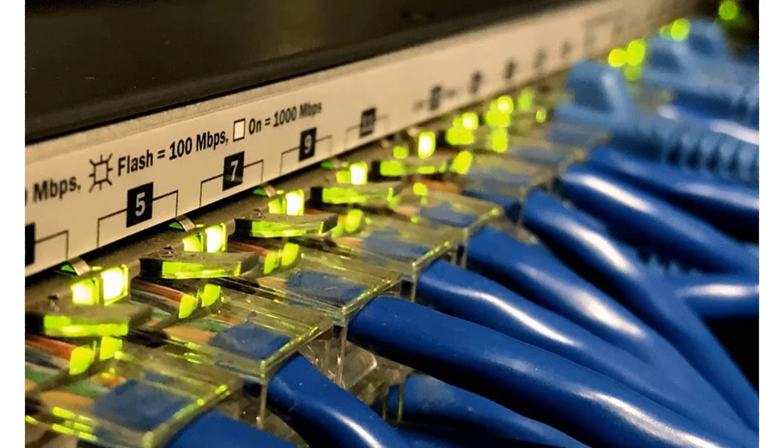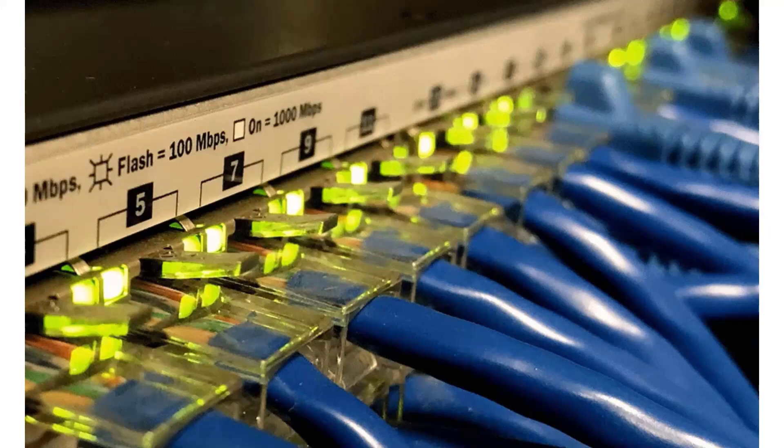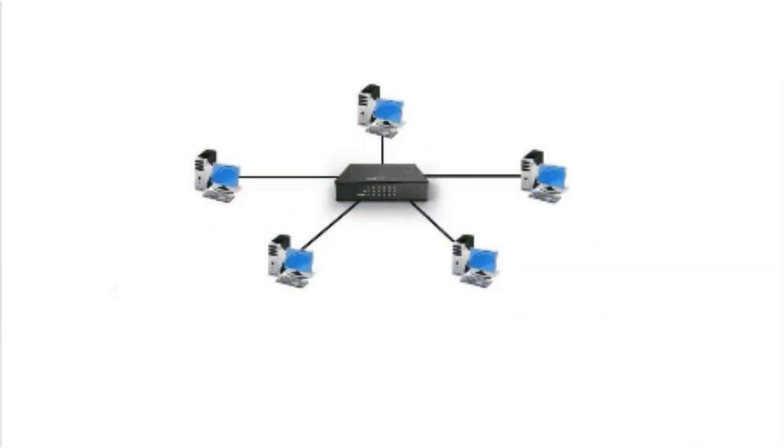A switch is very similar to a hub. It is also a device that has multiple ports and accepts ethernet connections from network devices. But unlike a hub, a switch is intelligent.